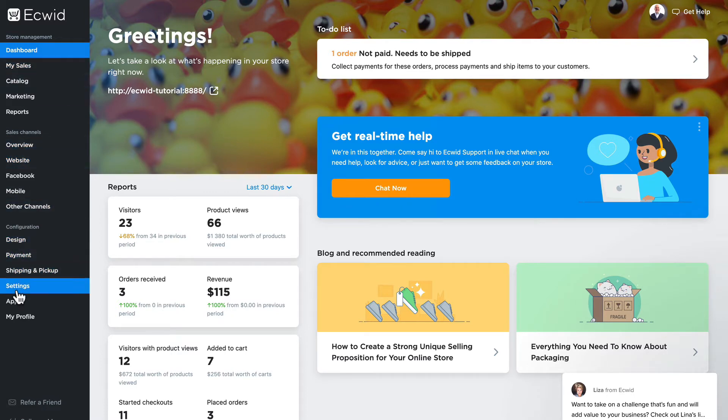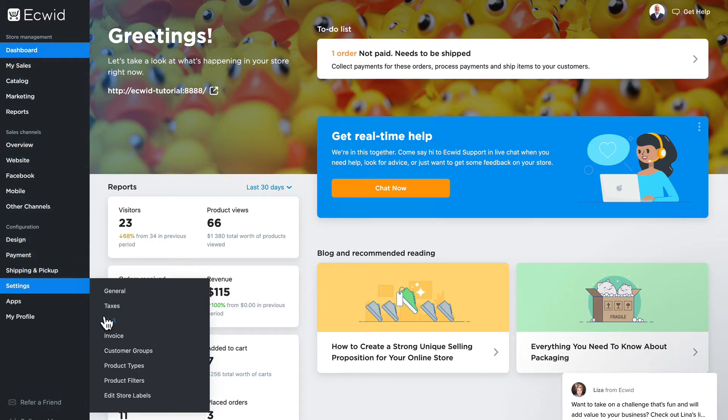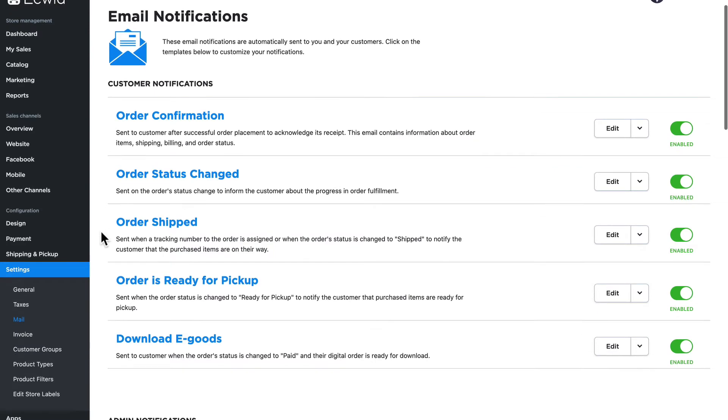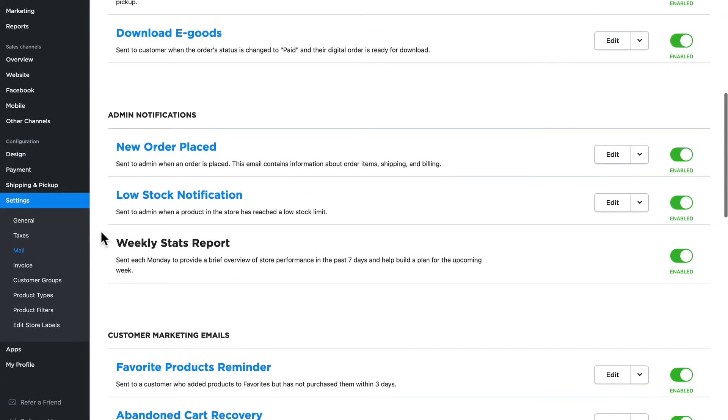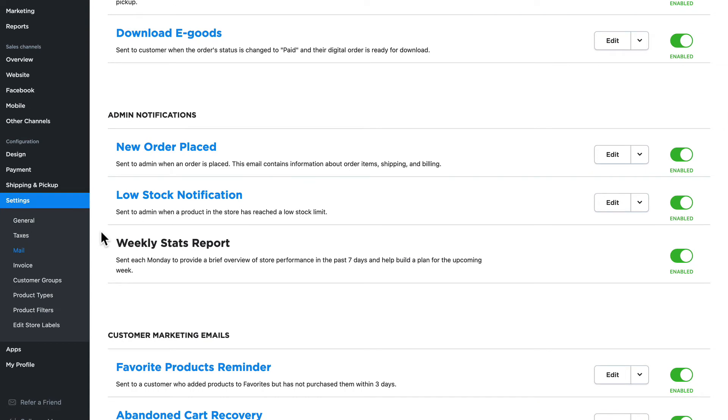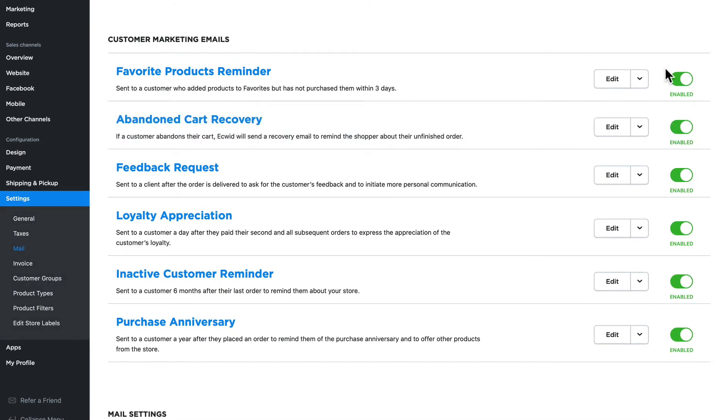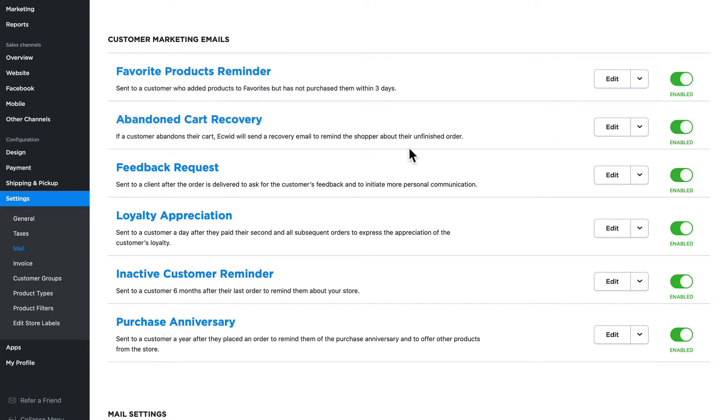Head on down to settings and mail and we'll see three different kinds of emails: customer notifications, admin notifications, and marketing emails. You'll note that any of these emails can be disabled and enabled again as needed.